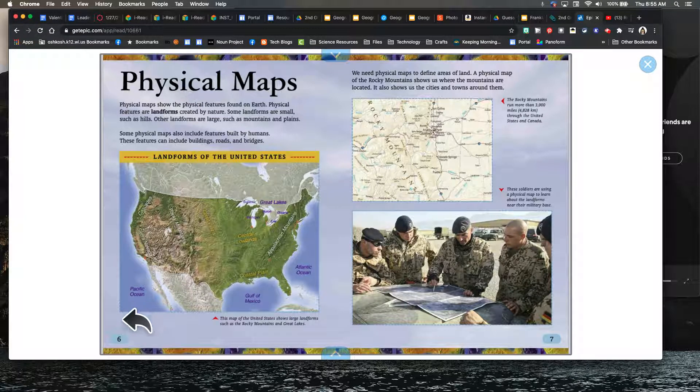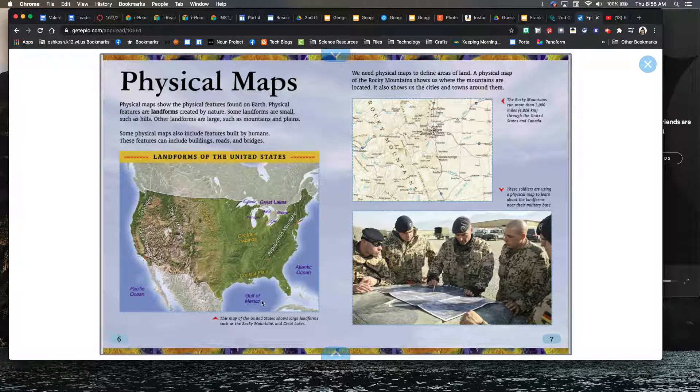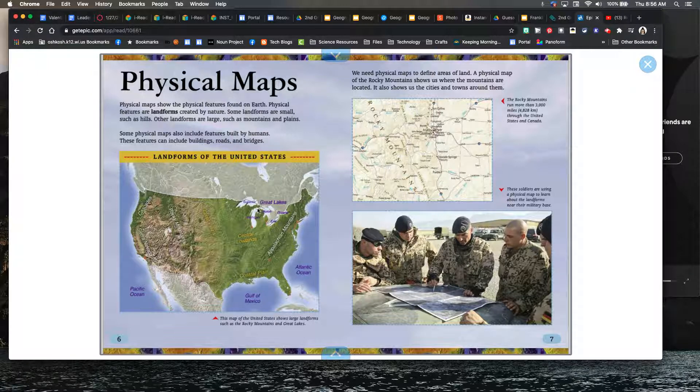And the Pacific Ocean. Those are blue because water is often associated with the color blue. We also have the Great Lakes that are shown.